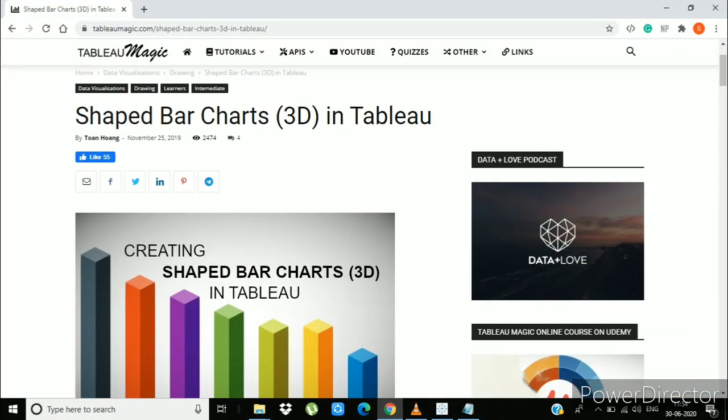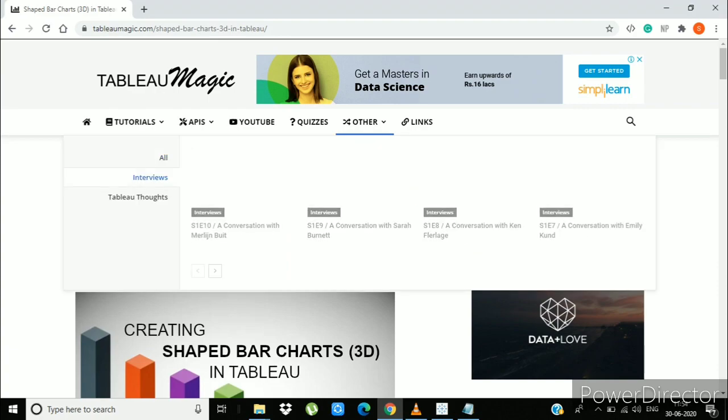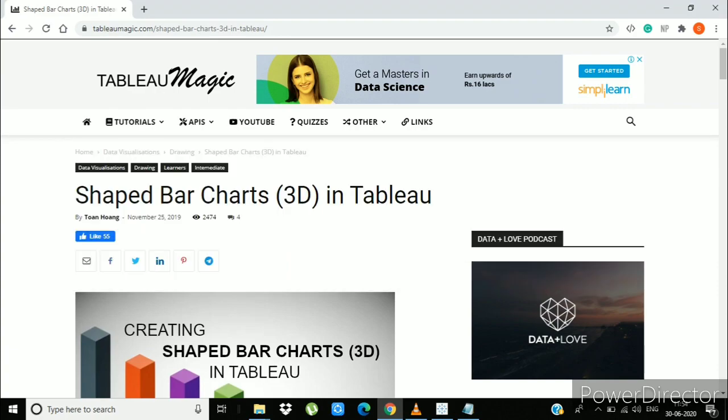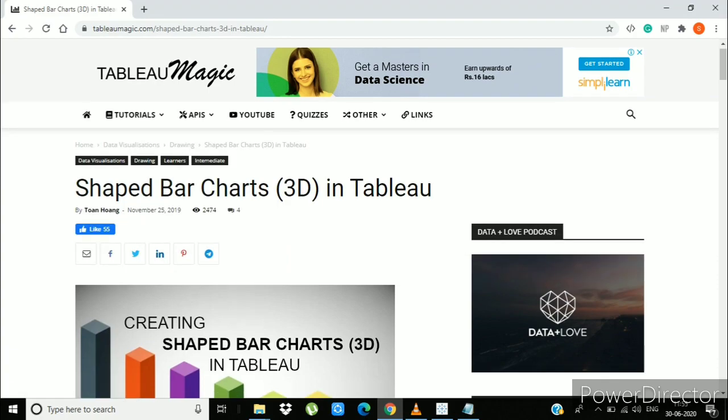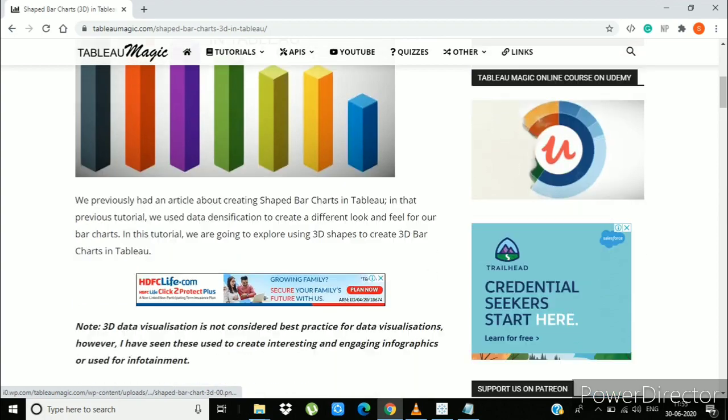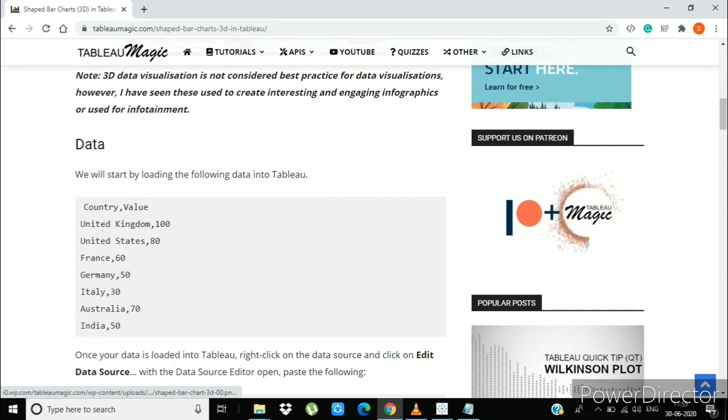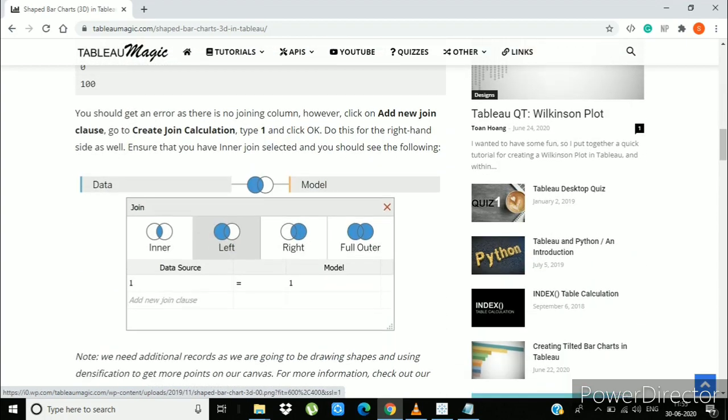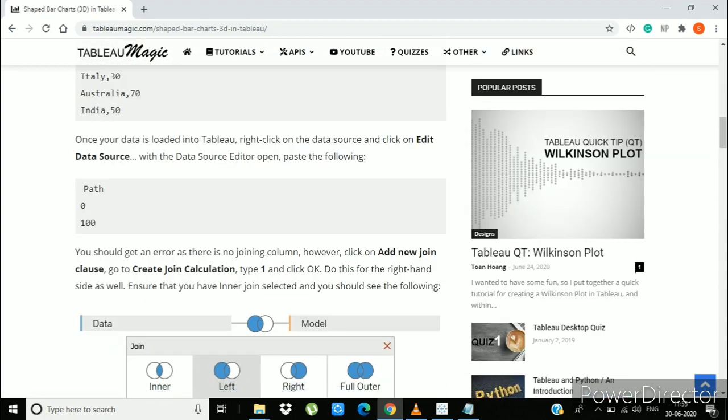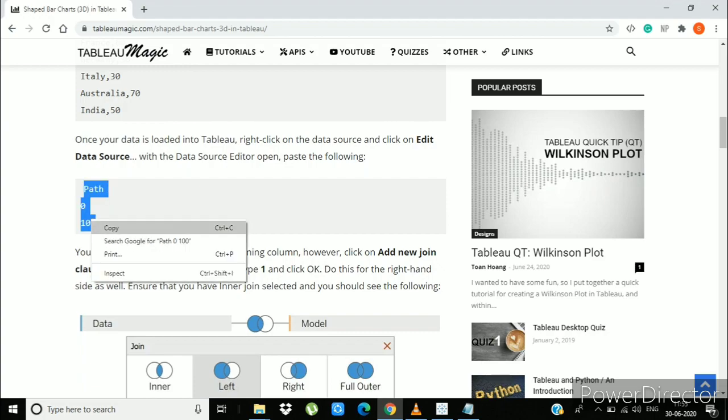For this video, we are going to refer to a blog by Tuan Hong, Shaped Bar Charts 3D in Tableau. First you will have to copy this path 0-100, now go to Tableau.